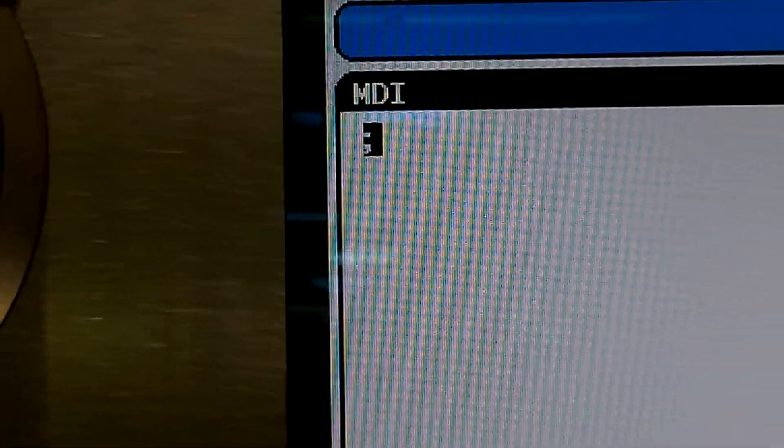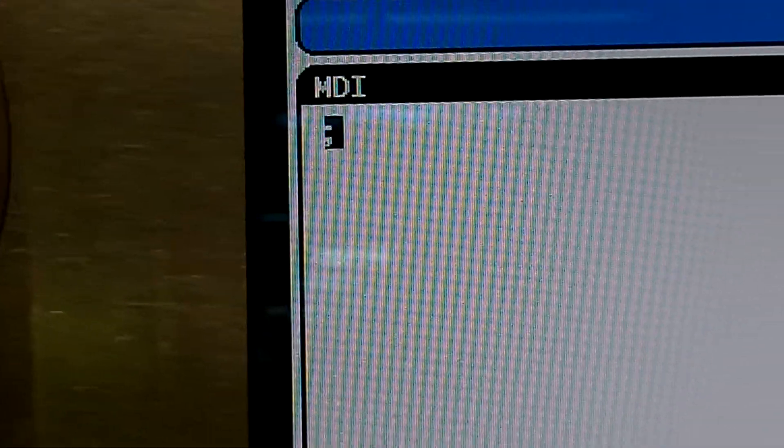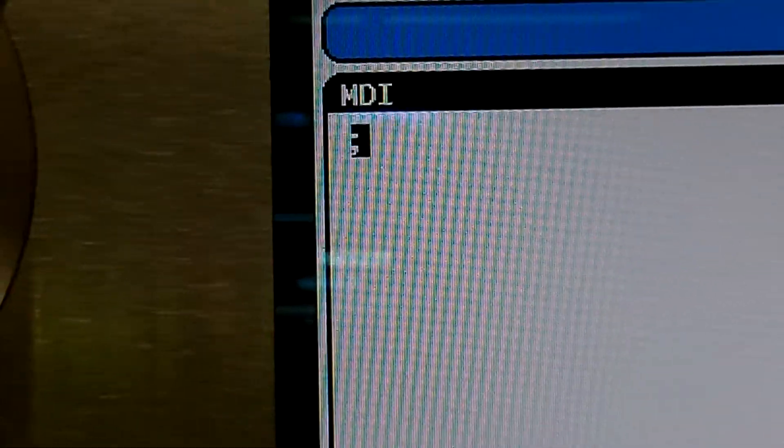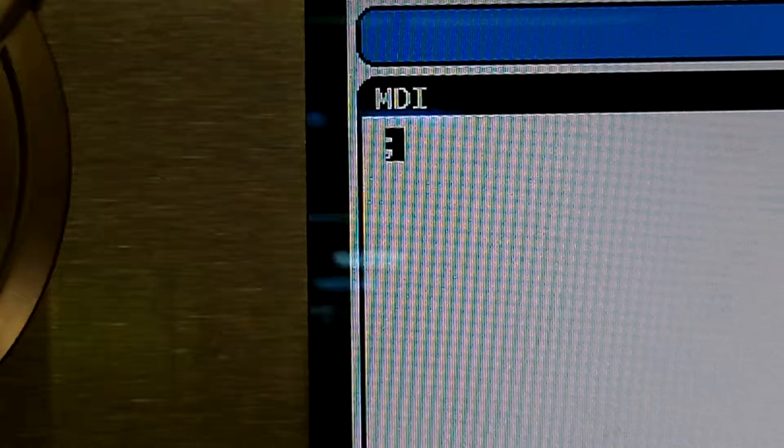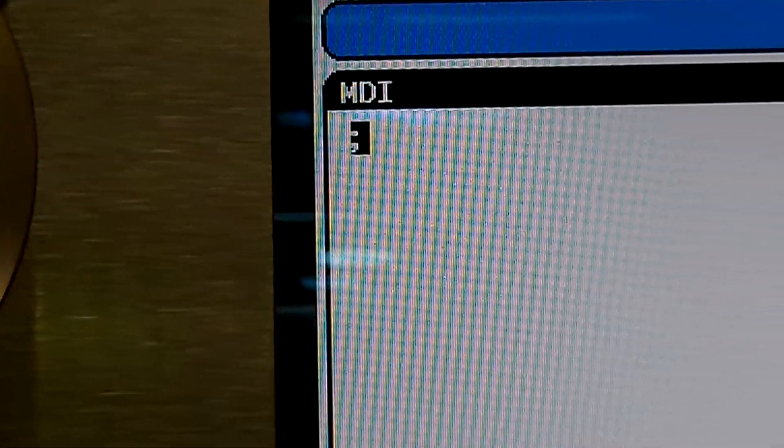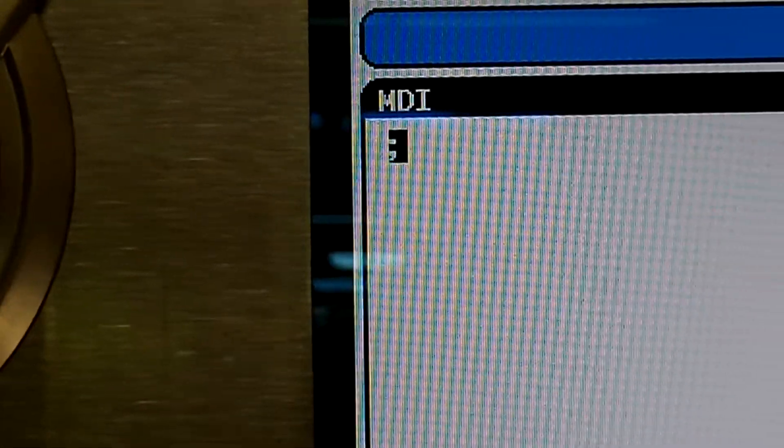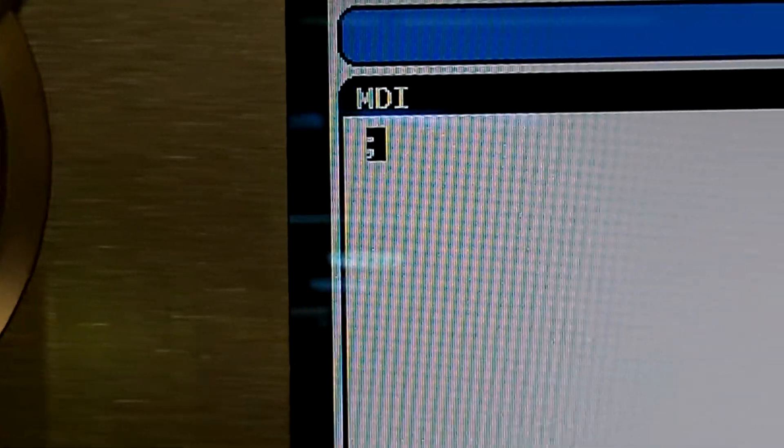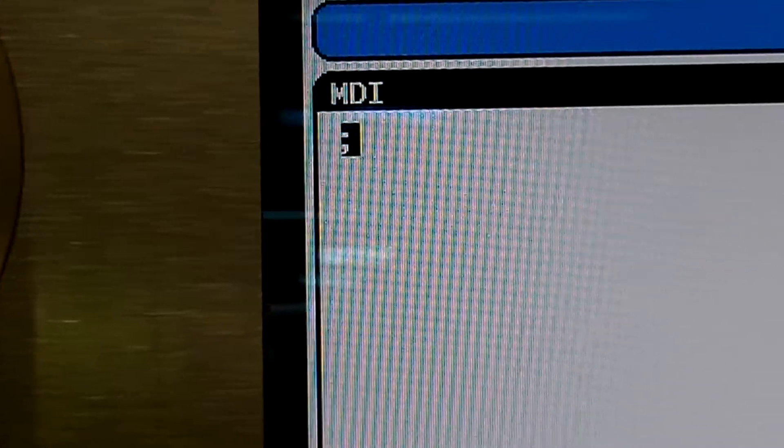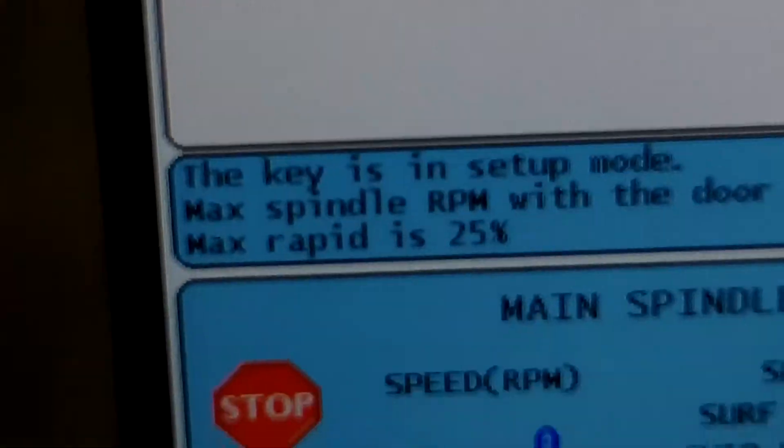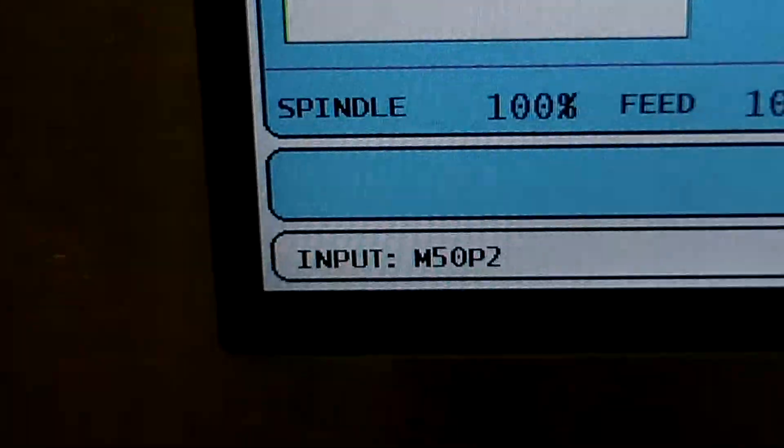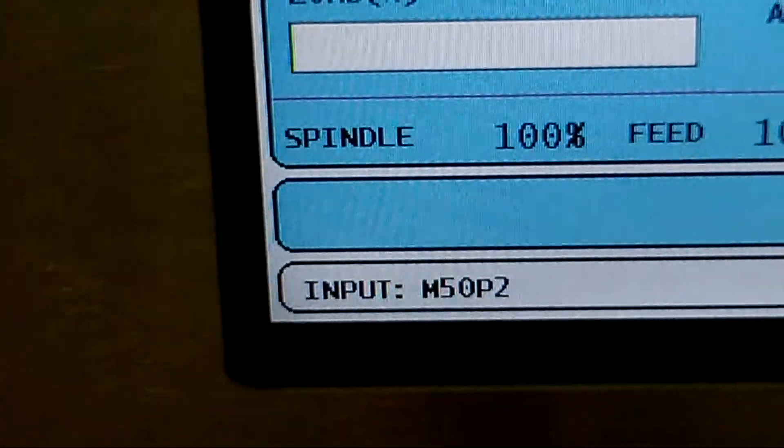So we will use M50 P2 for pallet 2, and that will come in and show right here on the bottom of the screen.